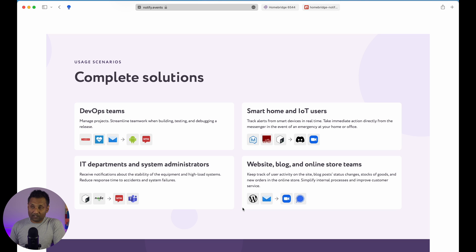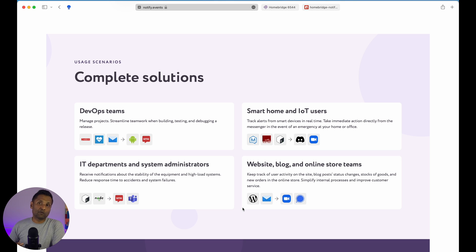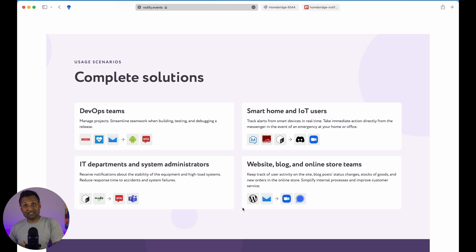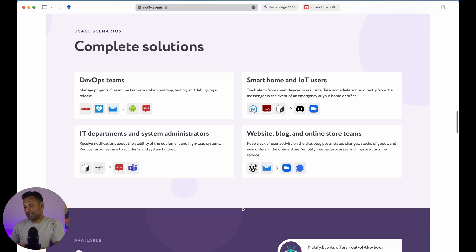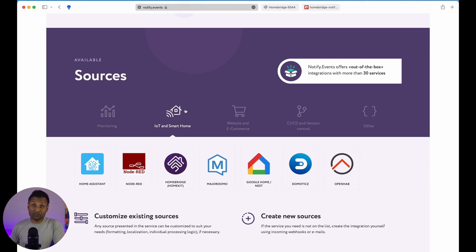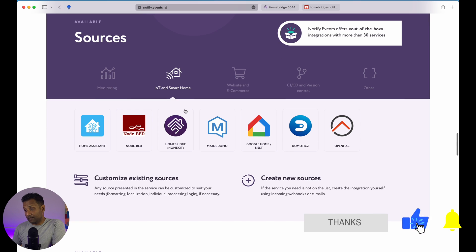From a smart home perspective, you can definitely use it if you have family members on multiple platforms like iOS and Android, and you want to notify them based on certain events — like through a Telegram group, a Discord channel, or a Viber group. You can also get notifications based on events from homes in a different location that has Homebridge running — who has entered, who has left, if there's a property on rent. It also clearly states all of the sources you can connect for your smart home: Home Assistant, Node-RED, and Homebridge.